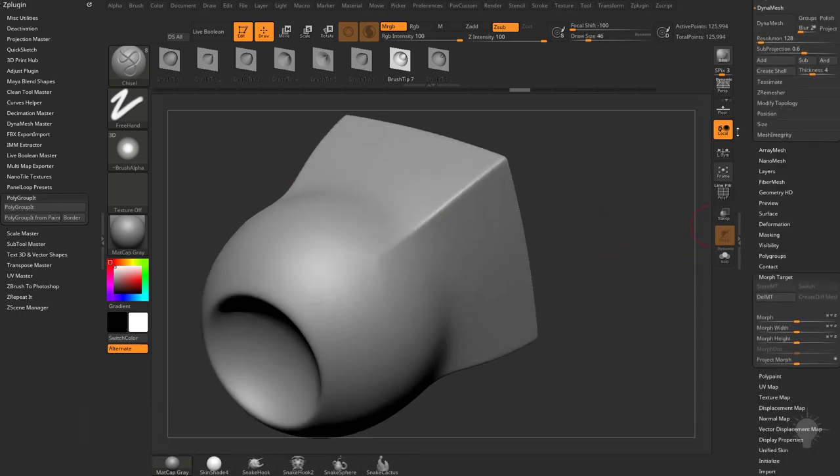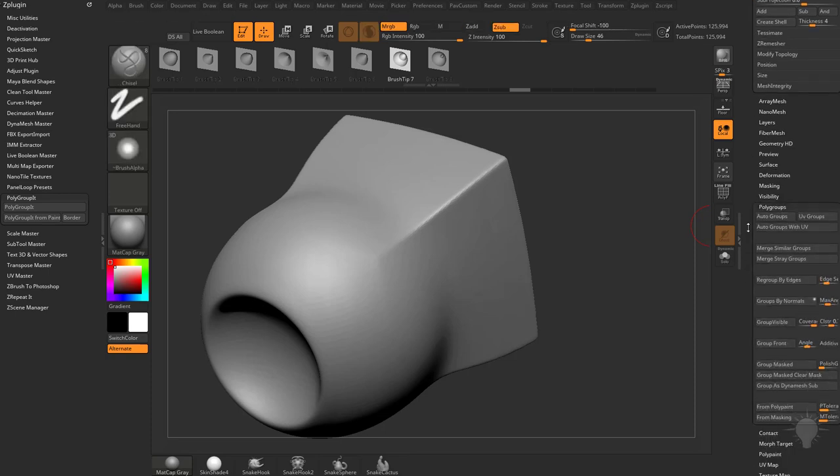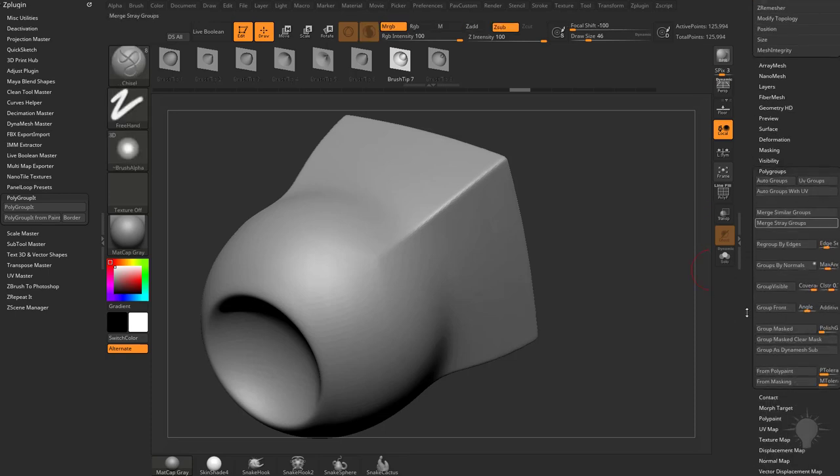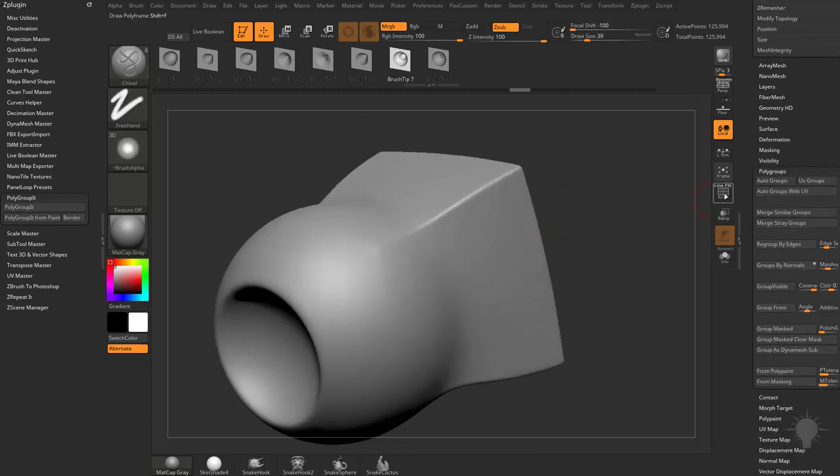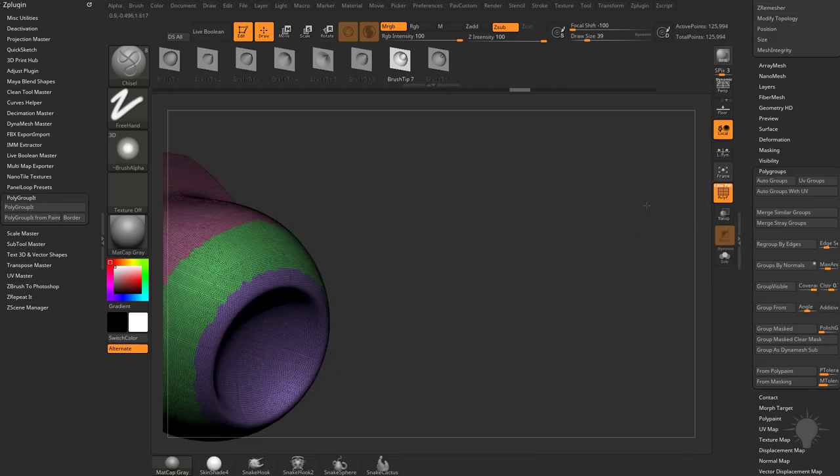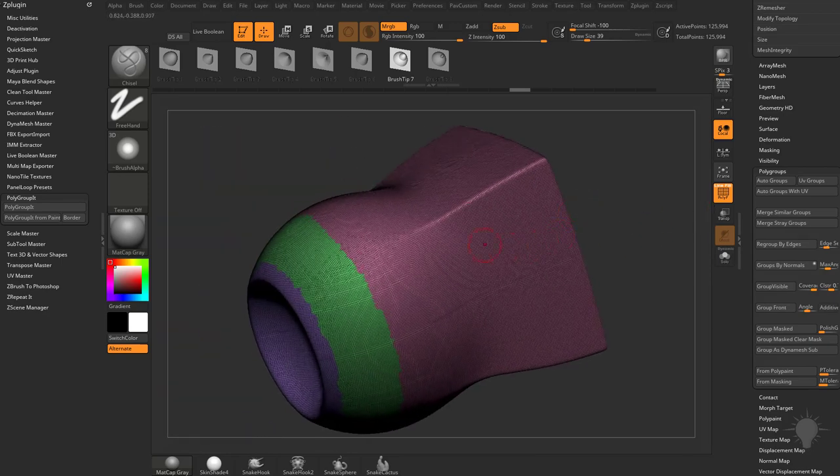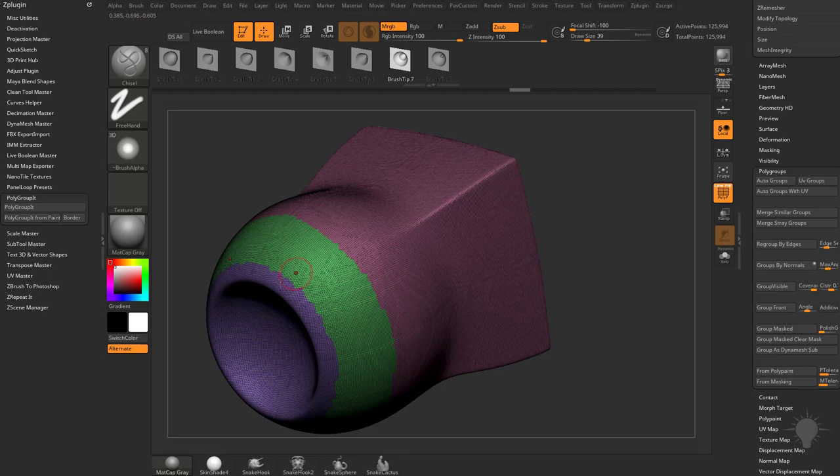So if we go down here to the Polygroups menu, you're going to see we've got a lot of options in here. If we turn on Polyframe, you're going to see we already have Polygroups on there. So as we were using our Deformed primitive, it was adding new shapes and cutting in these with Polygroups.